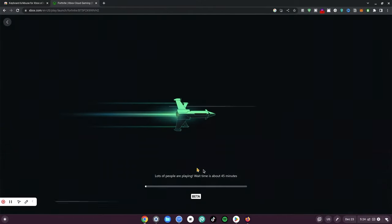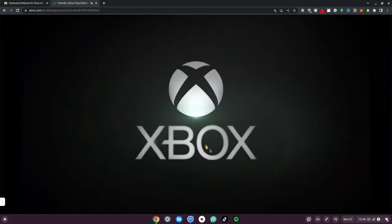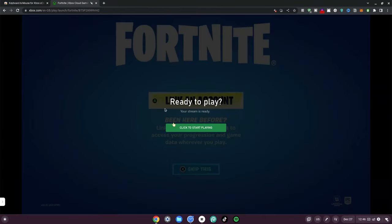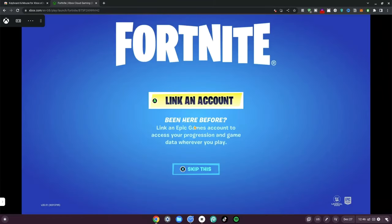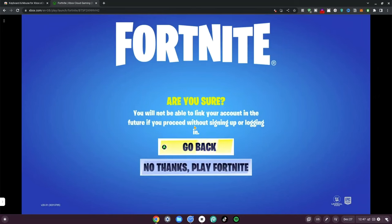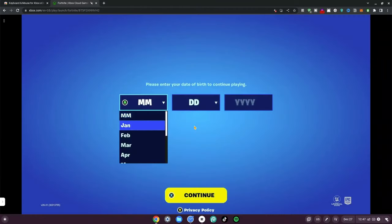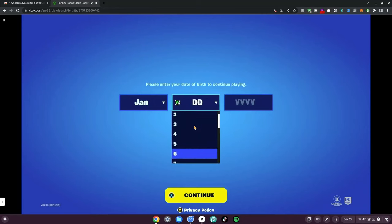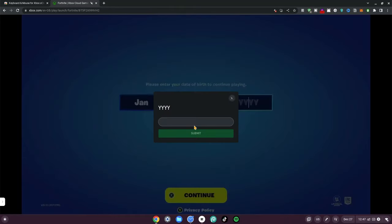It says 45 minutes, so I'll see you guys once that time is over. Depending on the time of day you try this, it's going to load up quickly. It says Xbox and it's loading — now it says 'Click to Start Playing'. I've connected my controller, so I can link an existing Fortnite account or create a new one. Make sure to read before you continue. I'm going to choose my date of birth since this is a new account, then continue.